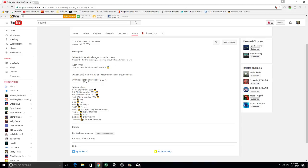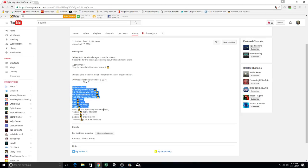So make sure to follow me on Twitter for the latest announcements, official start on September 3rd, 2016 and goals.